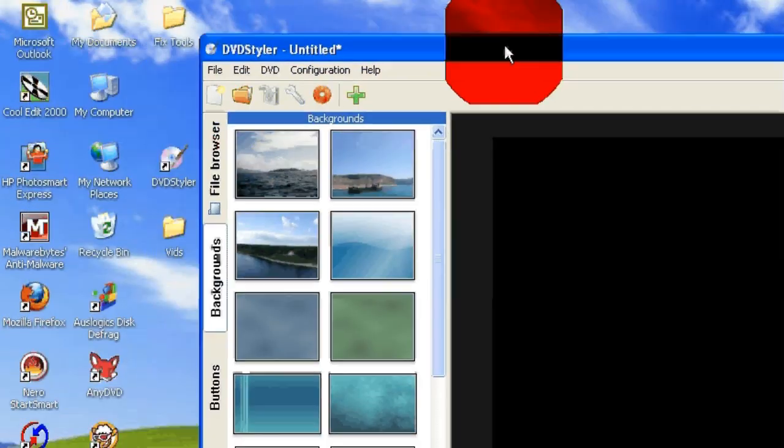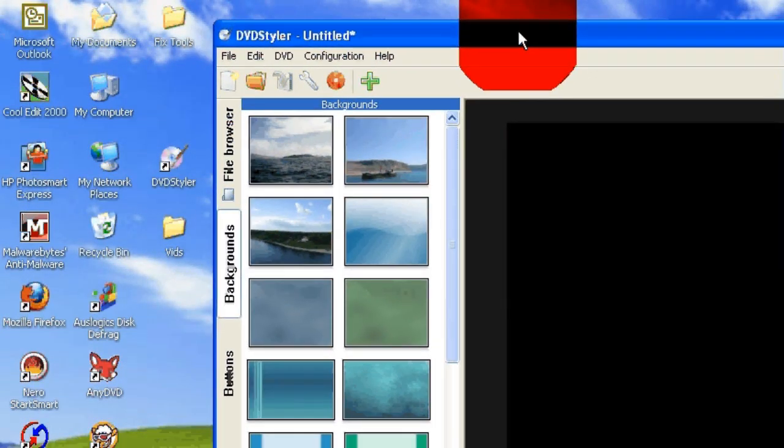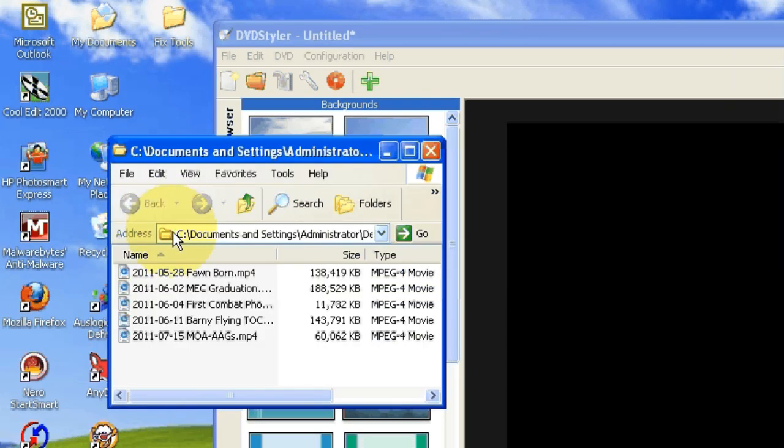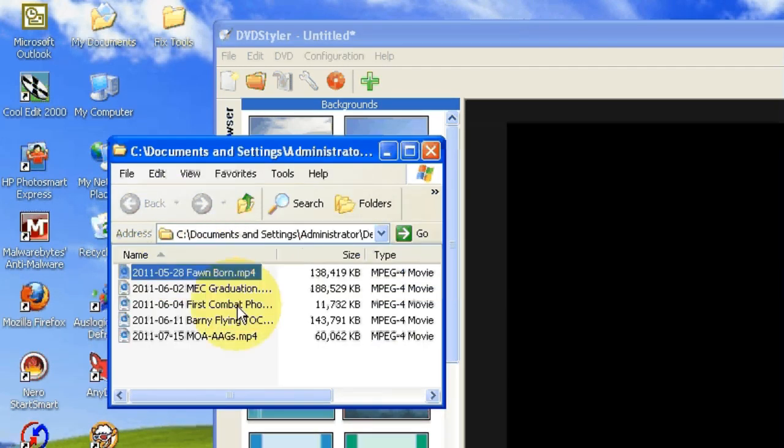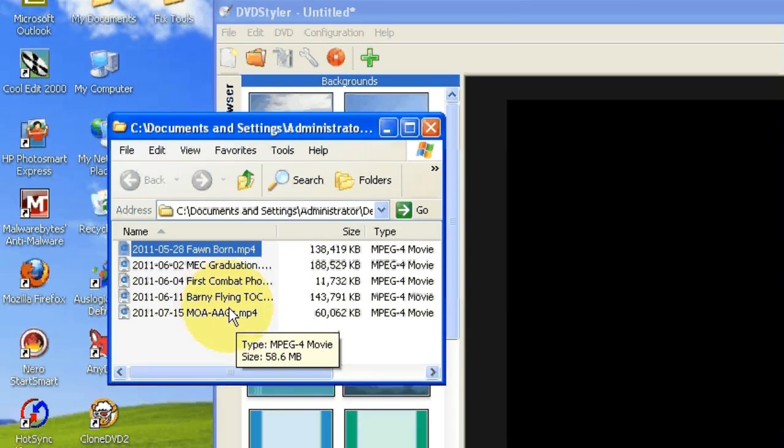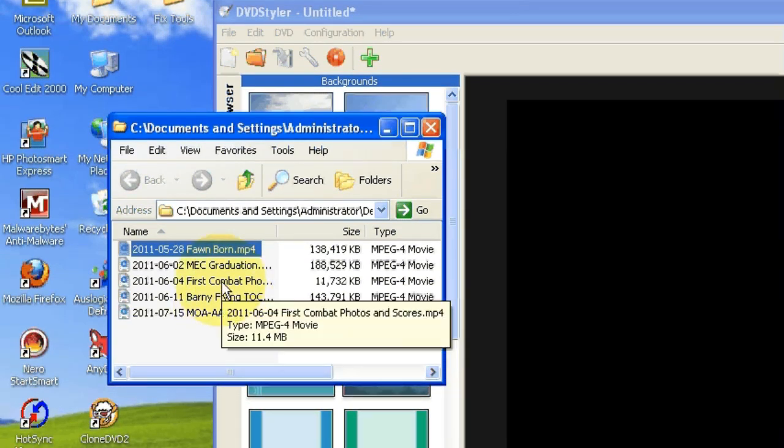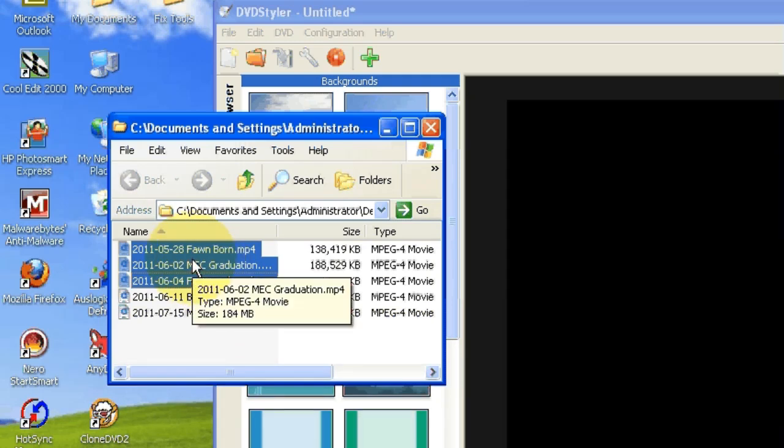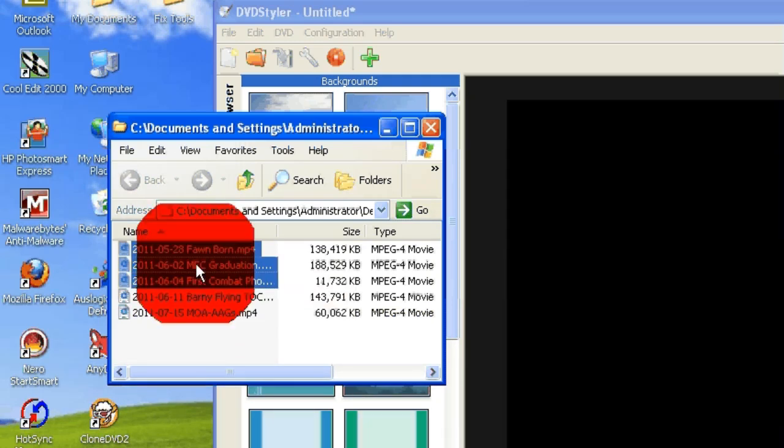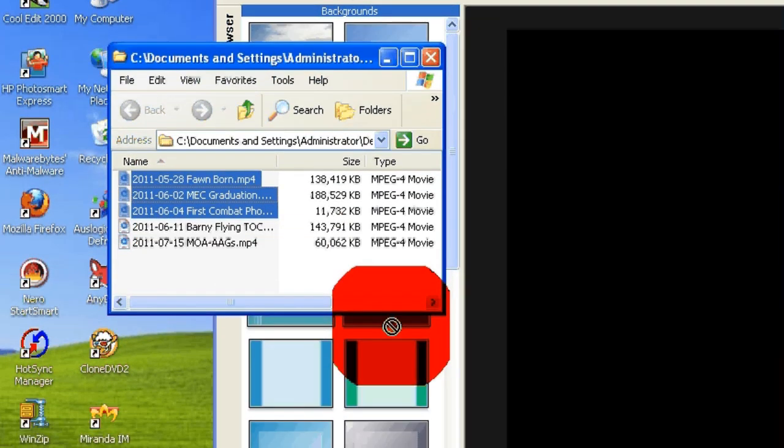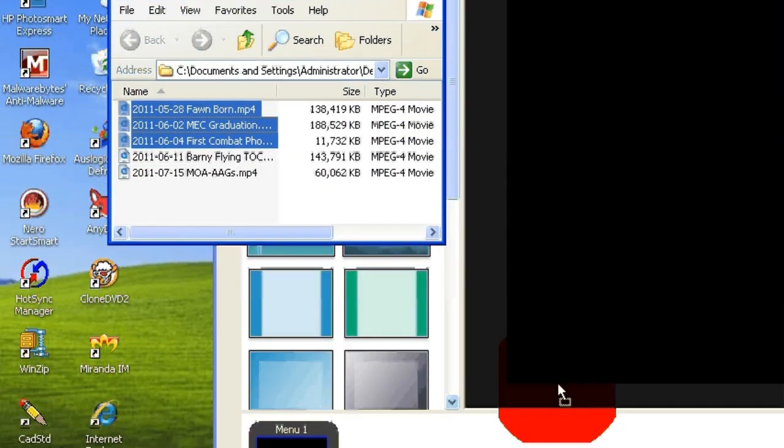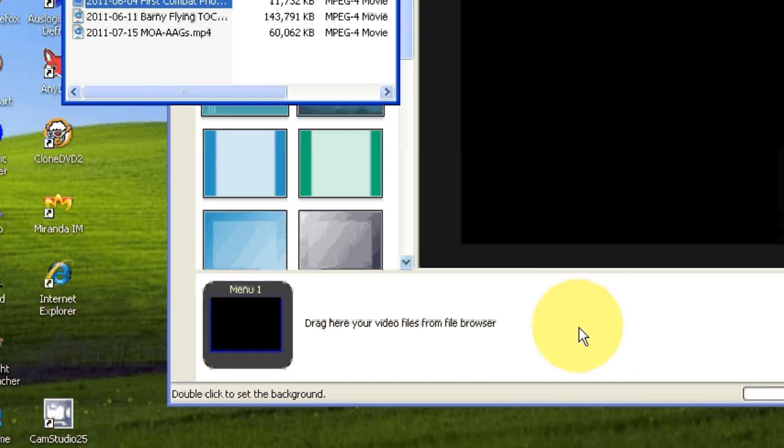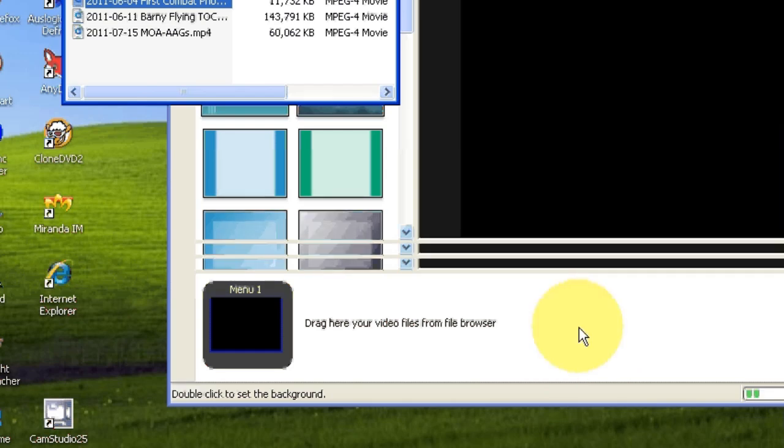Now I'm ready to import some video, so I'm going to open my video folder and take a few of these videos. Let's take three of them here. You'll notice when I drag these down into DVD Styler they'll be imported in.